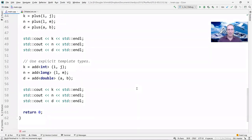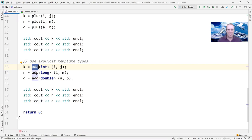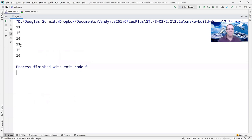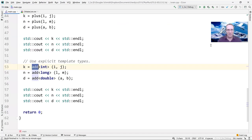Using the template 'add' method with explicit types — add<int>(i, j), add<long>(l, m), add<double>(a, b) — gives the same results as the non-template versions. This is a good example of how you can use templates effectively to replace tediously rewritten code.